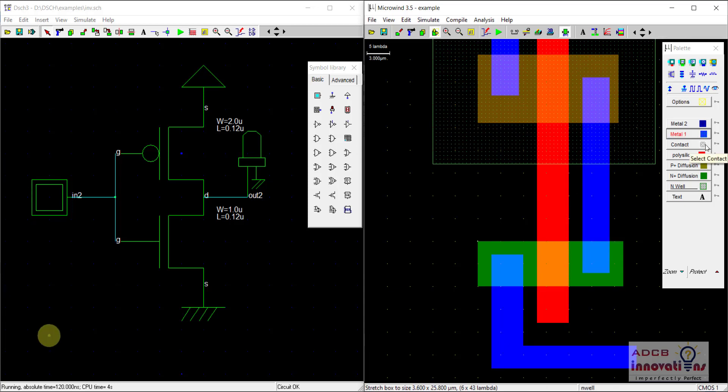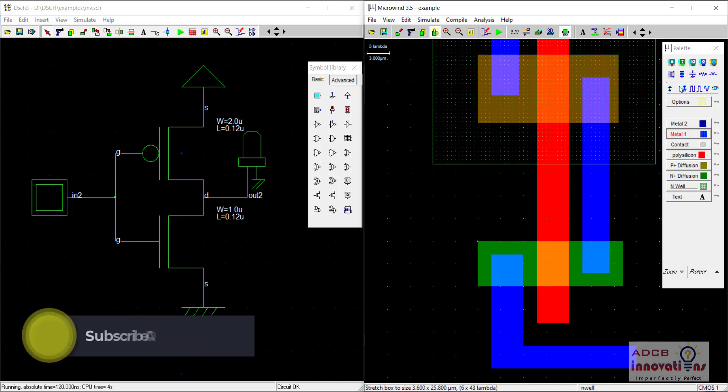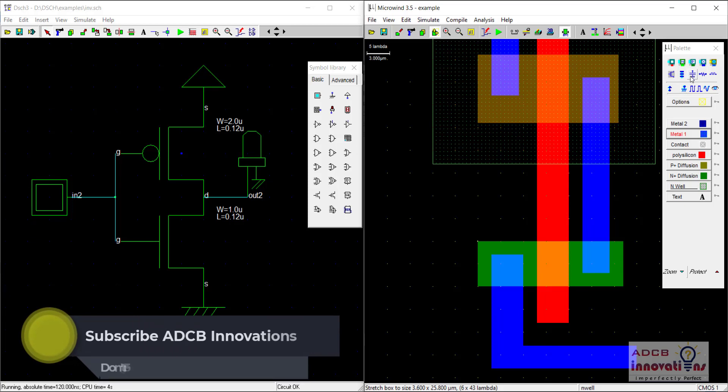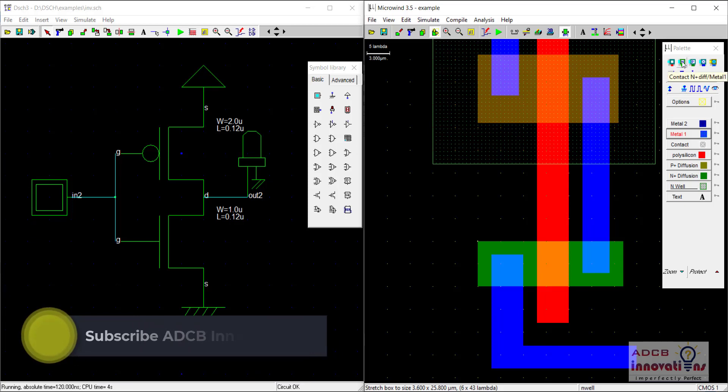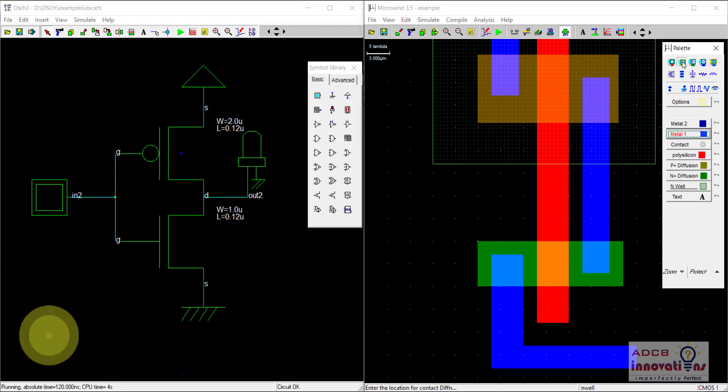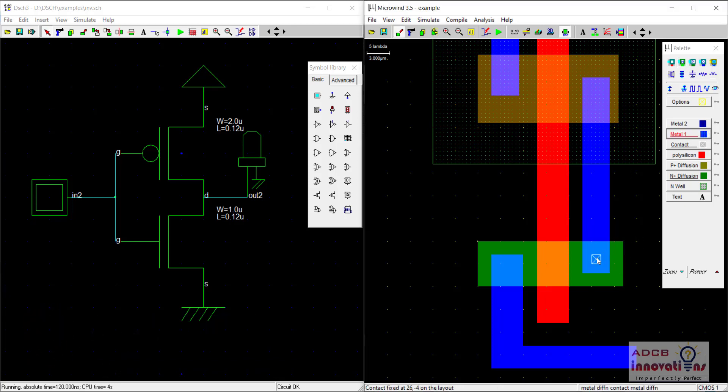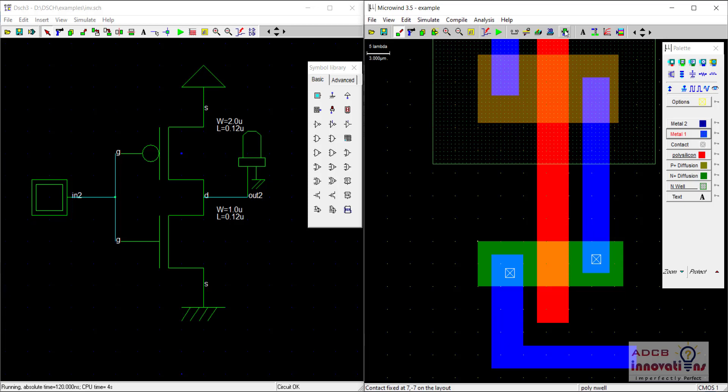So now I will just exchange this metal layer like this. Now I need to add the contact. So we are going to add this N-type contact for the NMOS. So here we are going to add this contact and here we are going to add this contact. We are performing another DRC check to see if there are any errors. We can see no design rule errors.